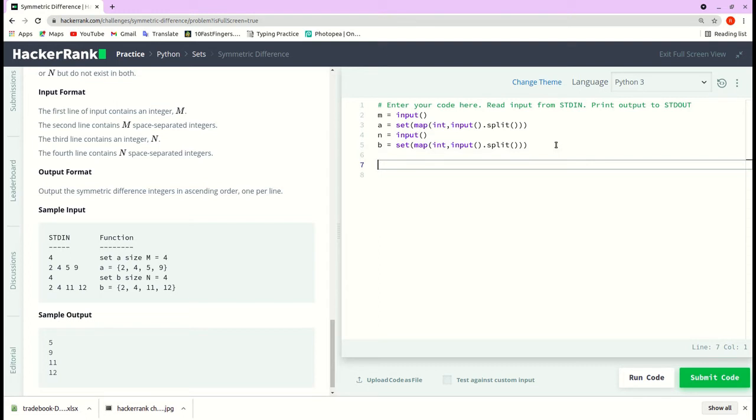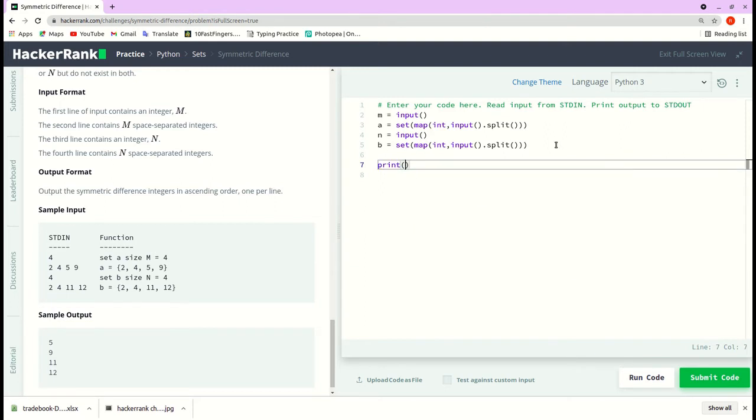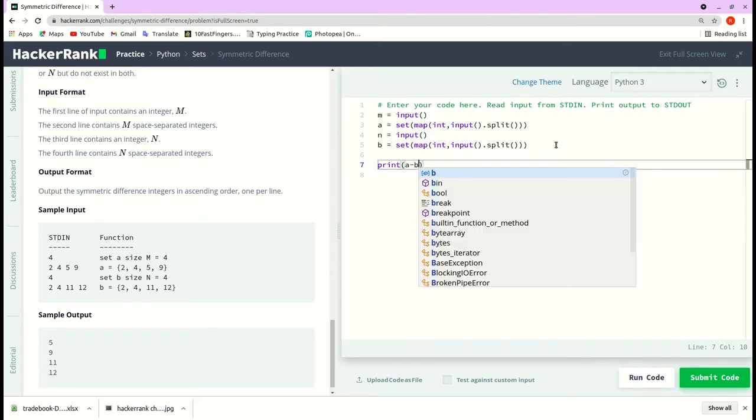Now let's do a symmetric difference. So what does it mean? So we want to print what's there in A which is not in B, the first case. So let me use the set operation A minus B.